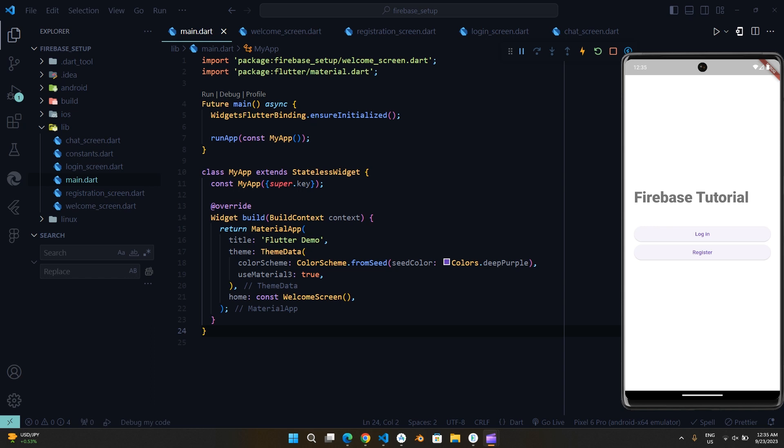In this video, you are going to learn how to set up Firebase in your Android app.